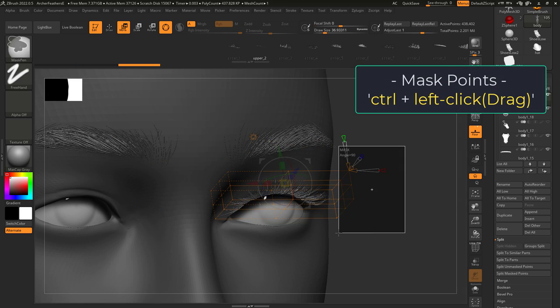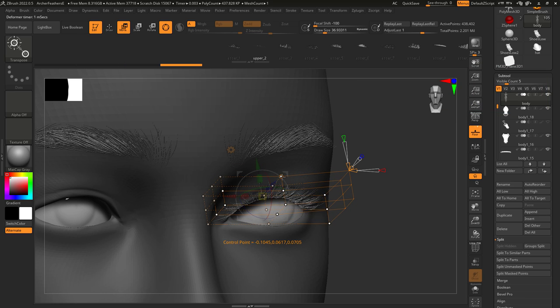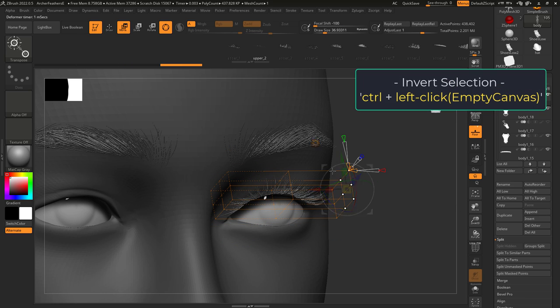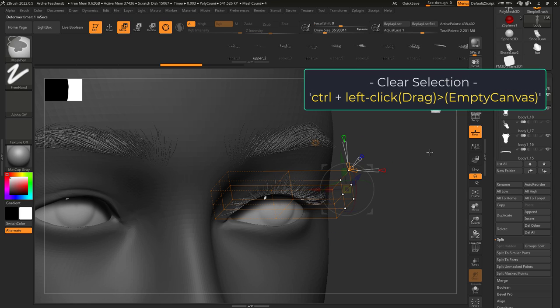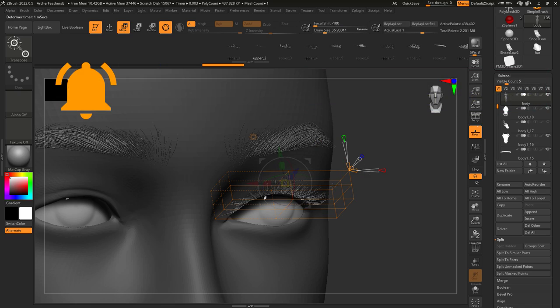If you hold control and left click drag, you'll be able to mask the points that you don't want to move. If you hold control and left click on empty canvas, you will invert your selection. And finally, if you hold control and left click drag an empty canvas, you will clear your selection.